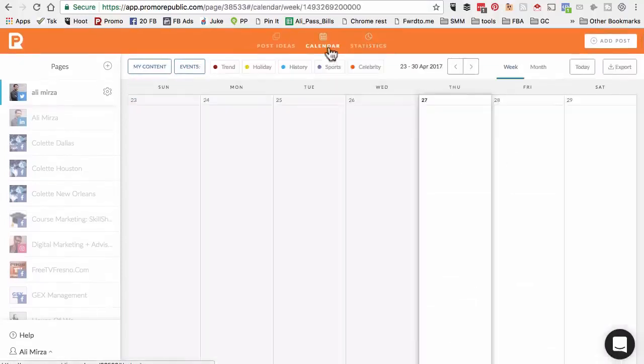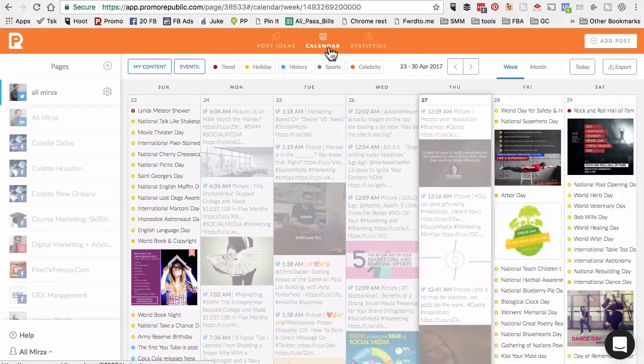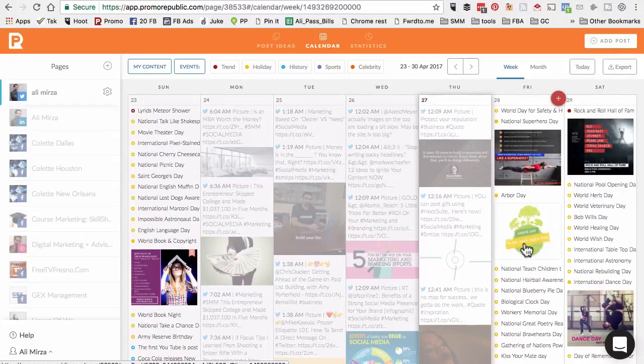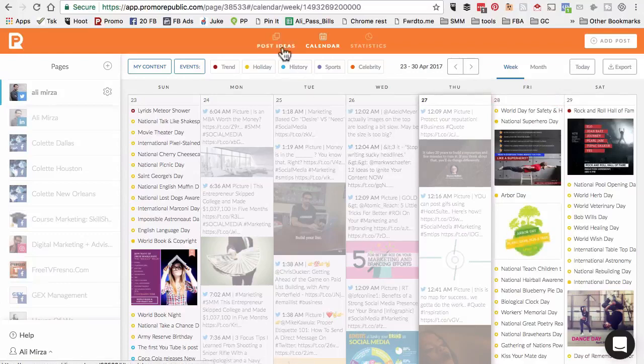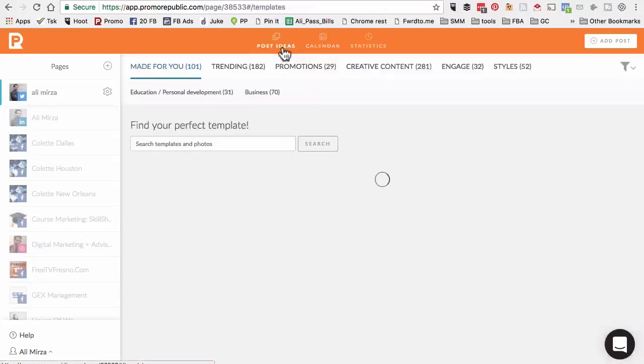The key thing here is when you look at your calendar, you can look days or weeks in advance and see what type of relevant events are coming up for your social media page. The content is already created by PromoRepublic team.